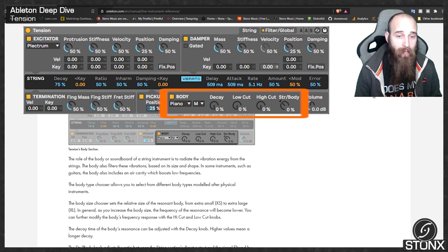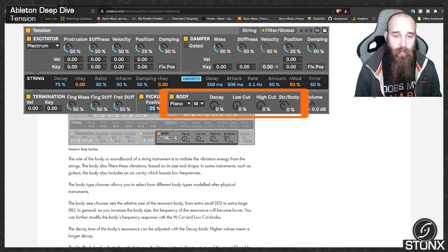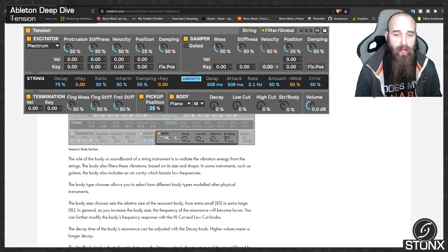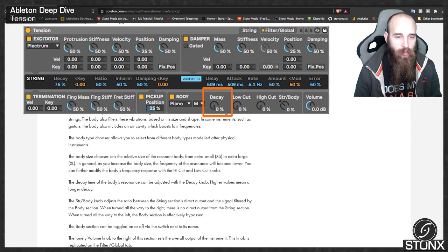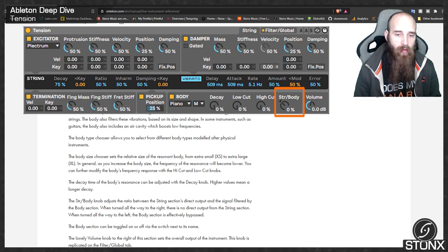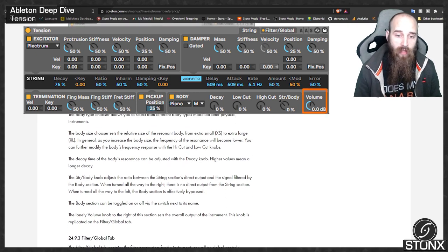The role of the body or soundboard of a string instrument is to radiate the vibration energy from the strings, and also filter these vibrations based on its size and shape. In some instruments such as guitars, the body includes an air cavity which boosts low frequencies. The body type chooser allows selection from different modelled body types, while the body size chooser sets the relative size from extra small to extra large. The string-body knob adjusts the ratio between the string's direct output and the signal filtered by the body section — all the way right means no direct string output, all the way left bypasses the body section.